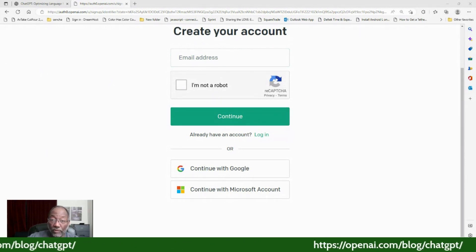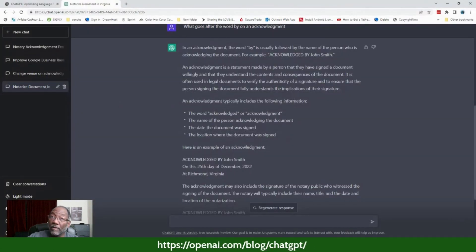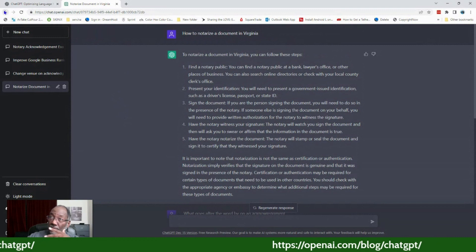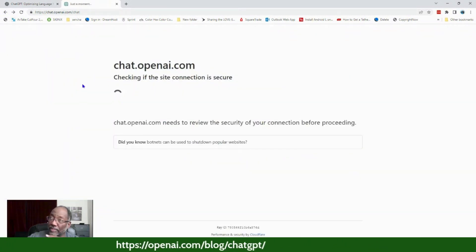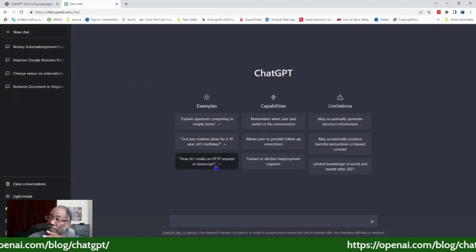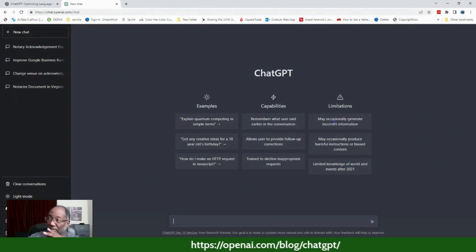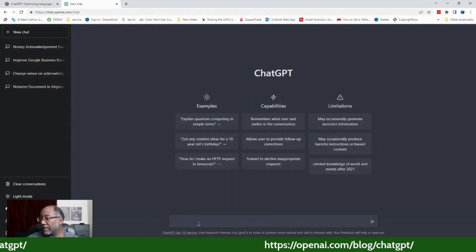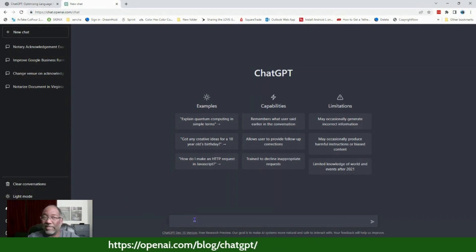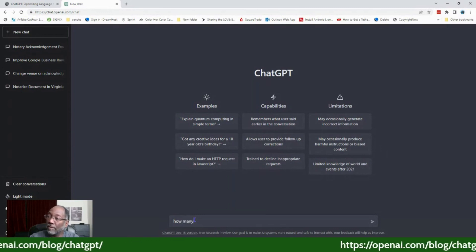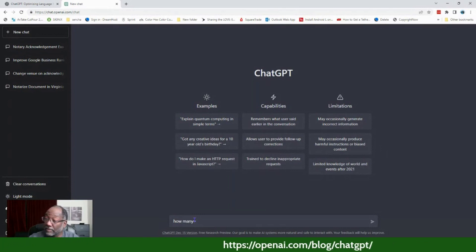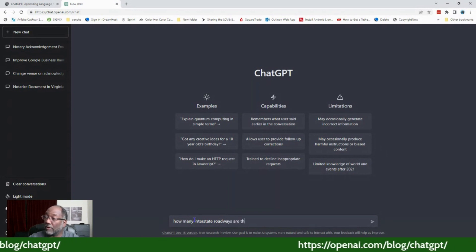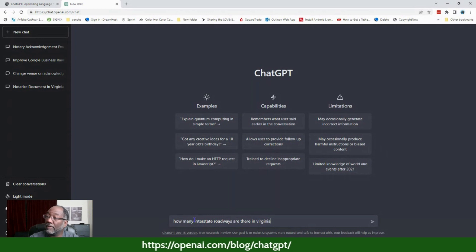Once you get in, you have this dialogue screen where you can ask questions. When you go in it does all this fancy stuff and brings you to a screen with examples, capabilities, limitations, and all that good stuff. I've already asked it some questions. Just to give you an idea, I'm going to ask a basic question: how many interstate roadways are there in Virginia?